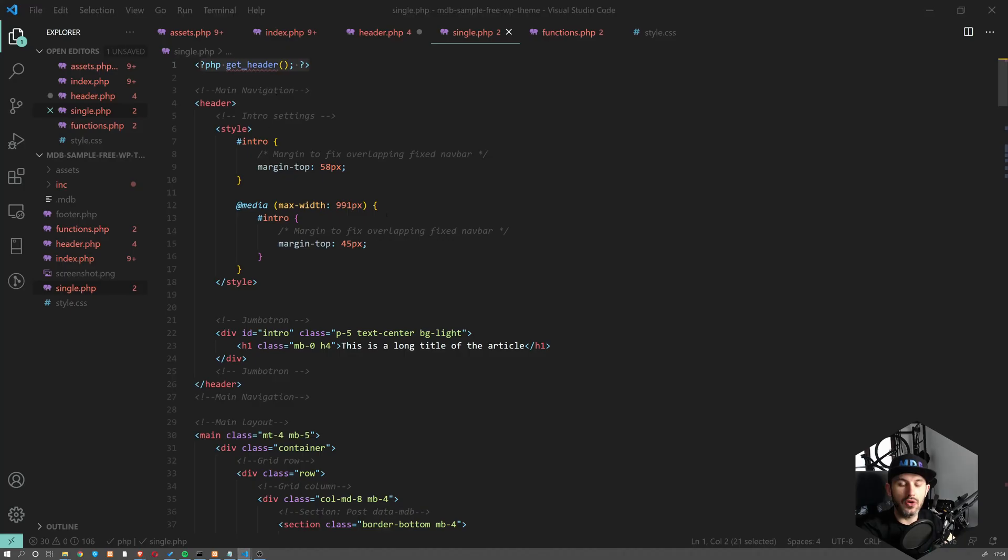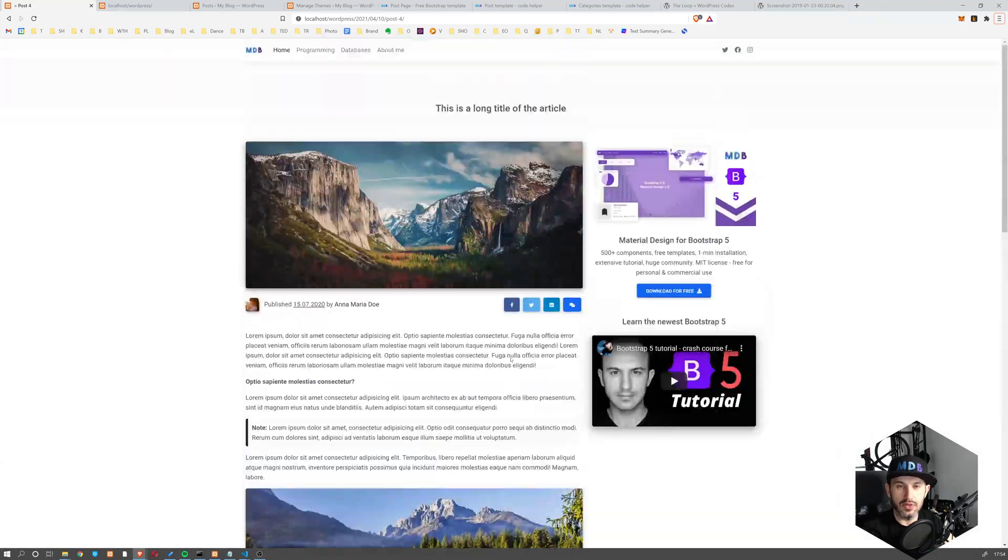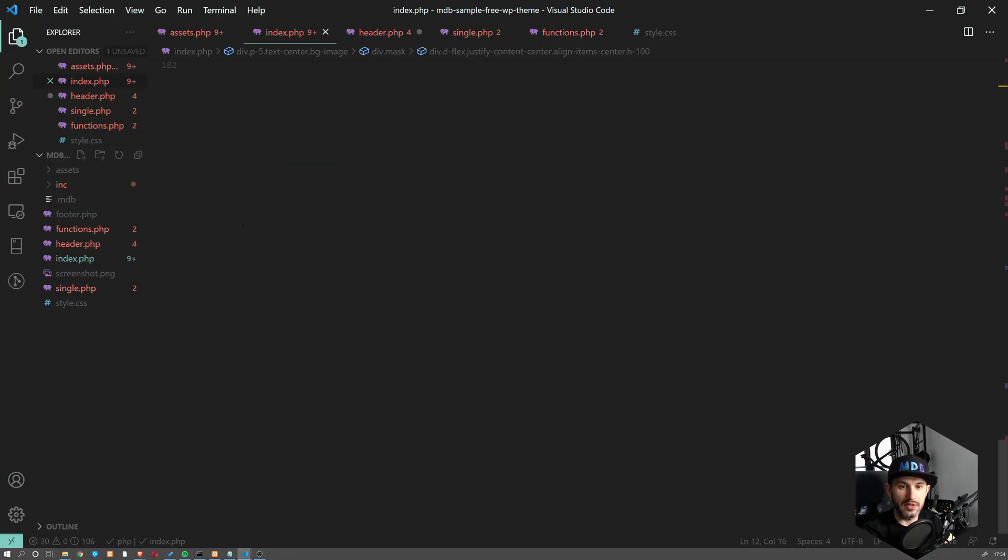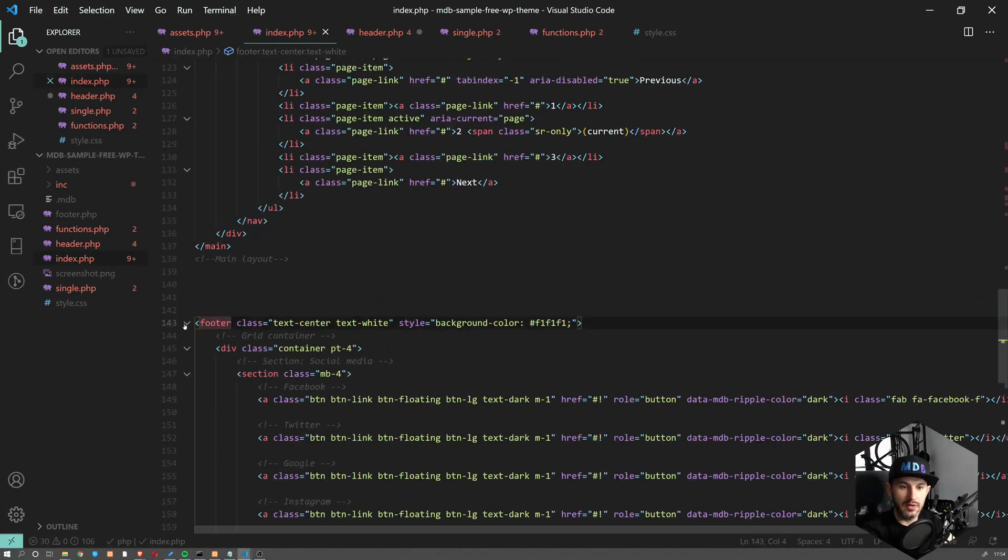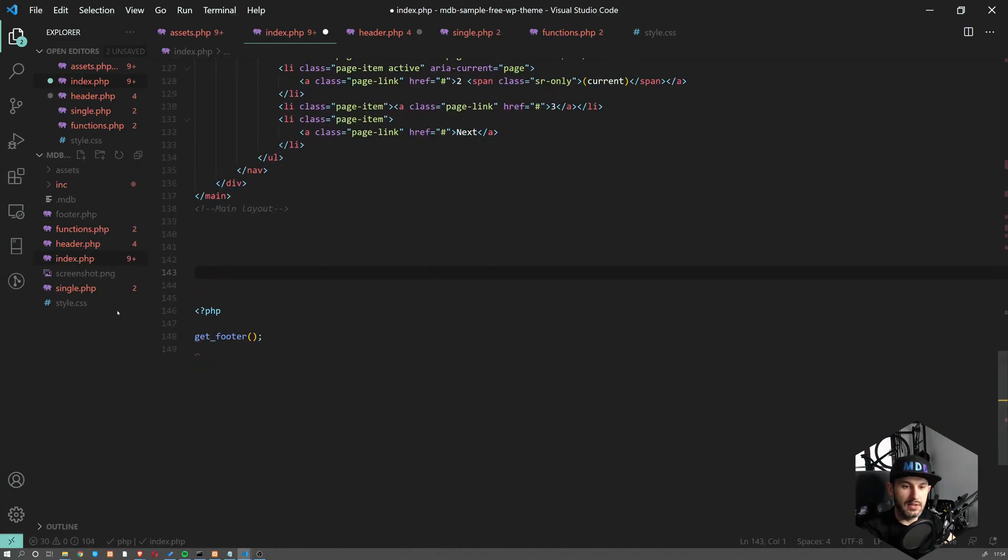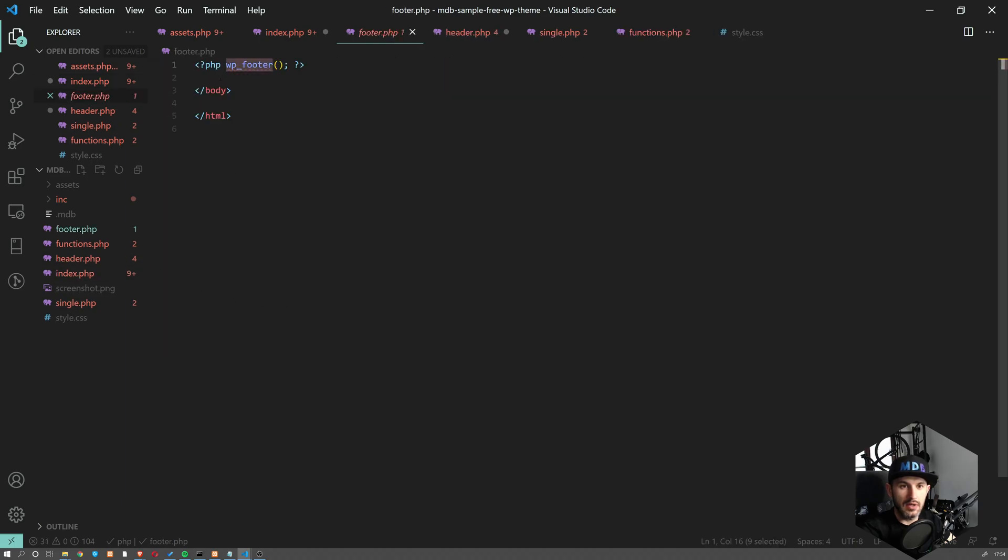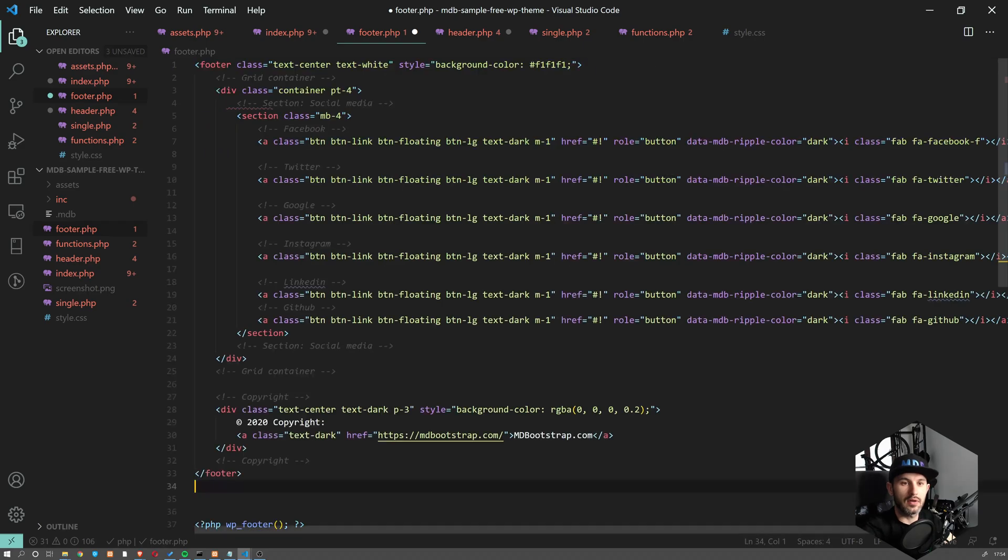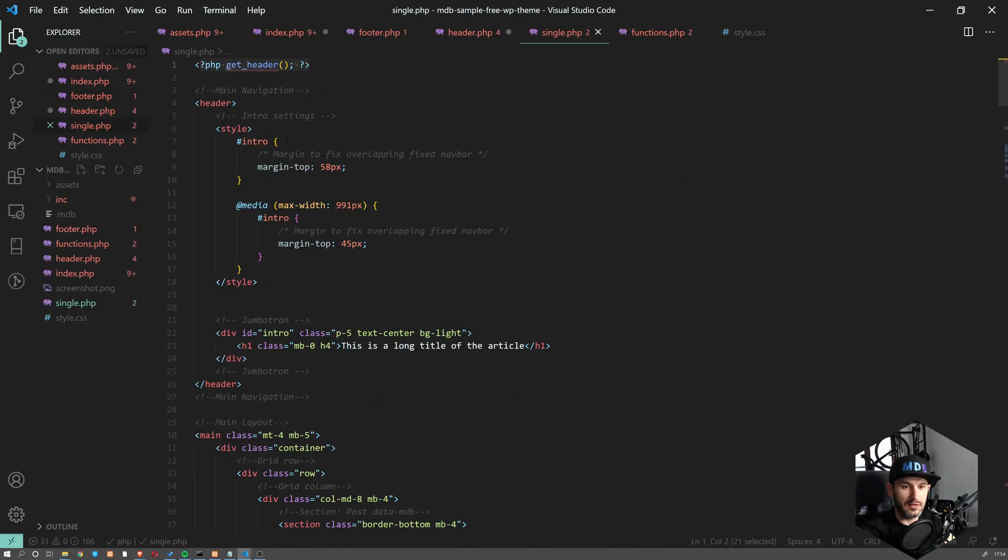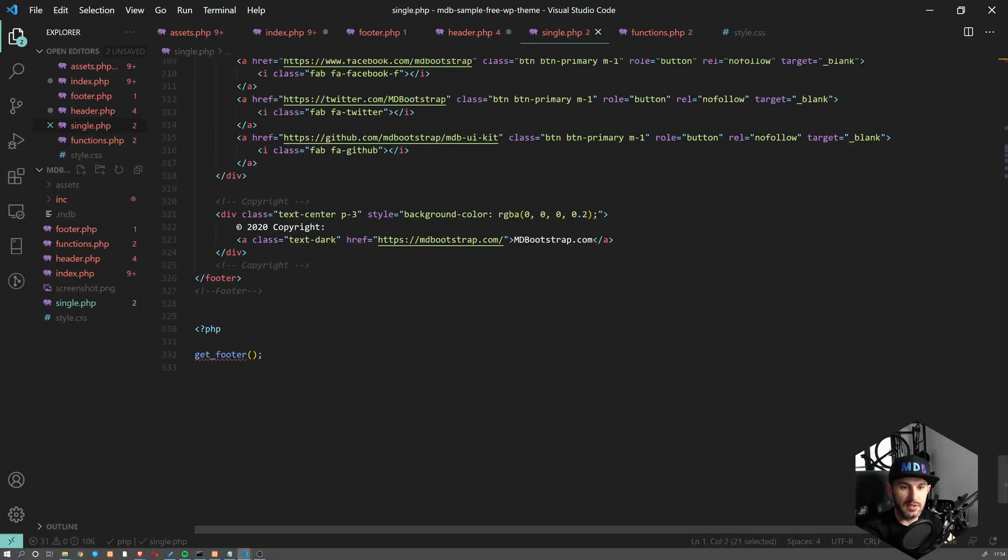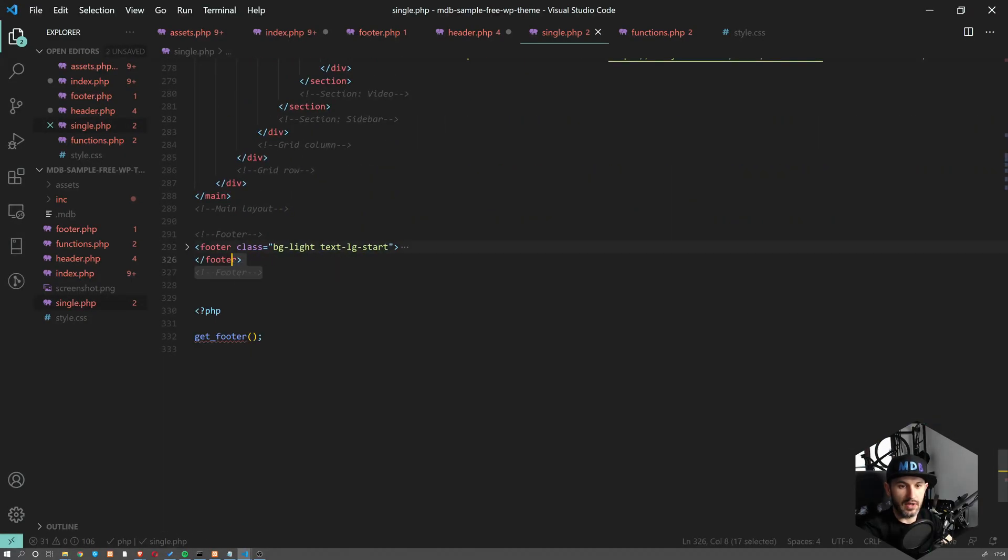We can do obviously the same with the footer. So I'm going to get the one from index.php. So this is the footer. I'm going to cut it and I'm going to go to footer. And before here, I'm just going to paste it. And from single.php, I'm going to get rid of this footer, which has been here from HTML.